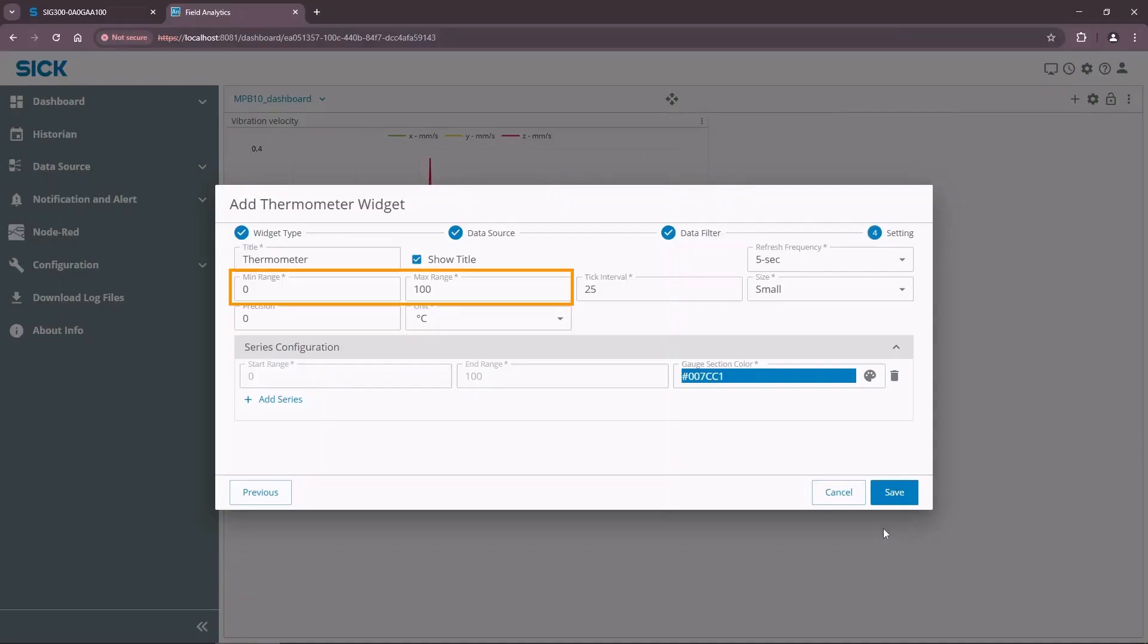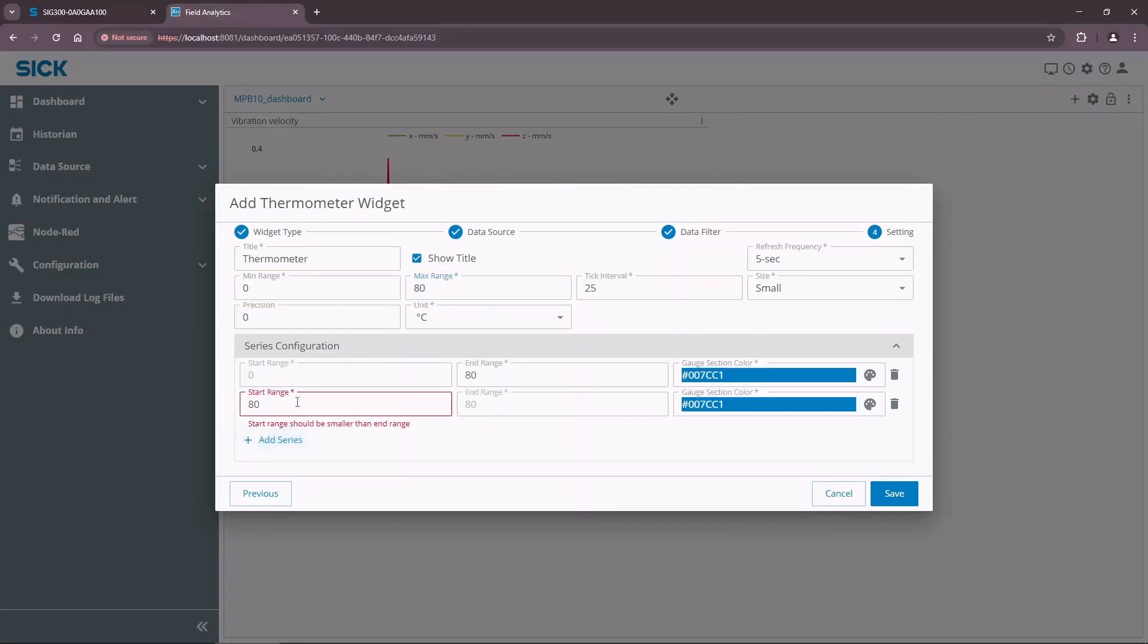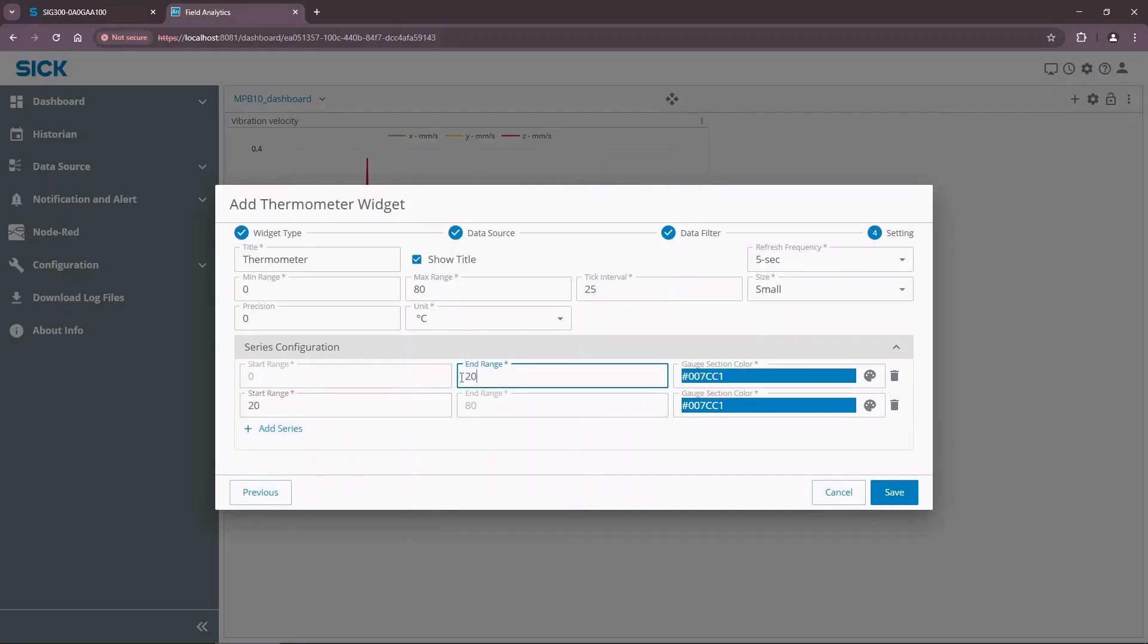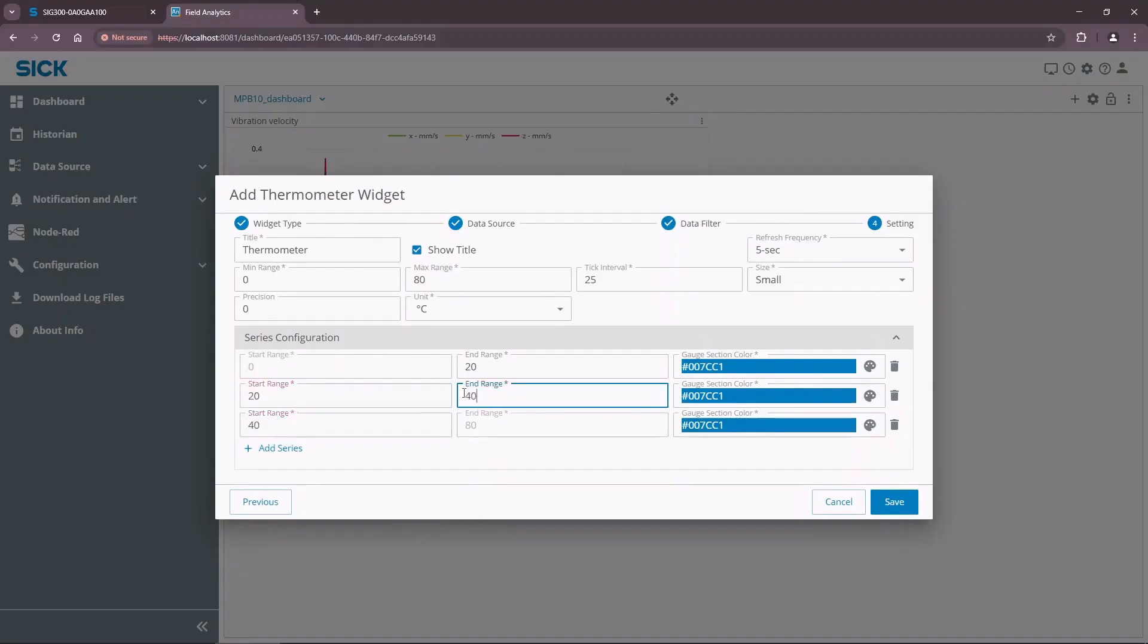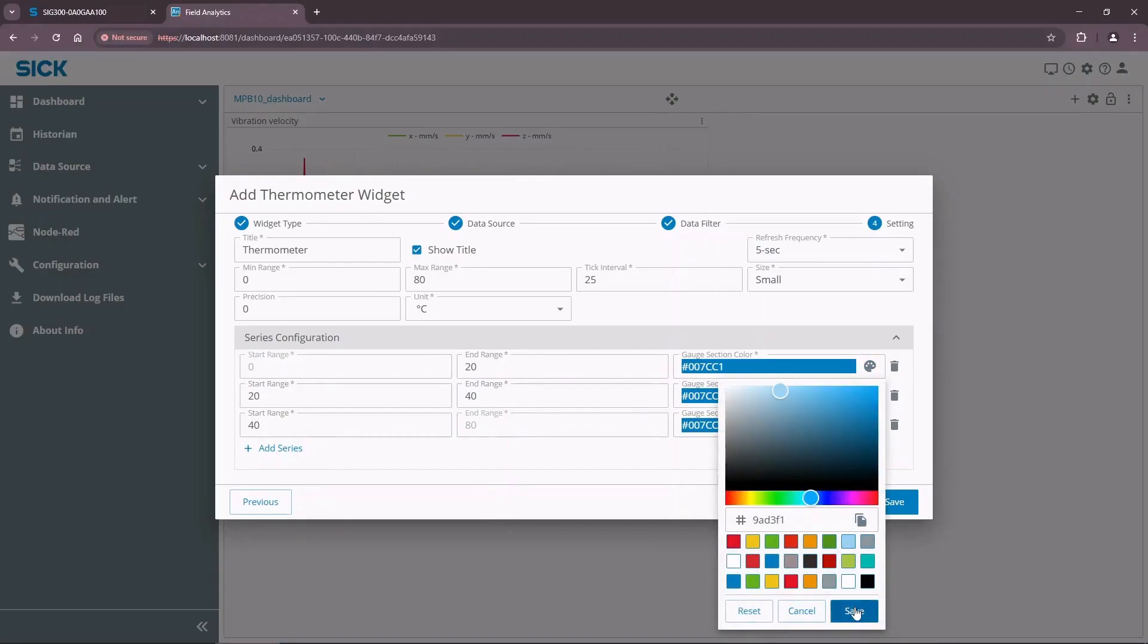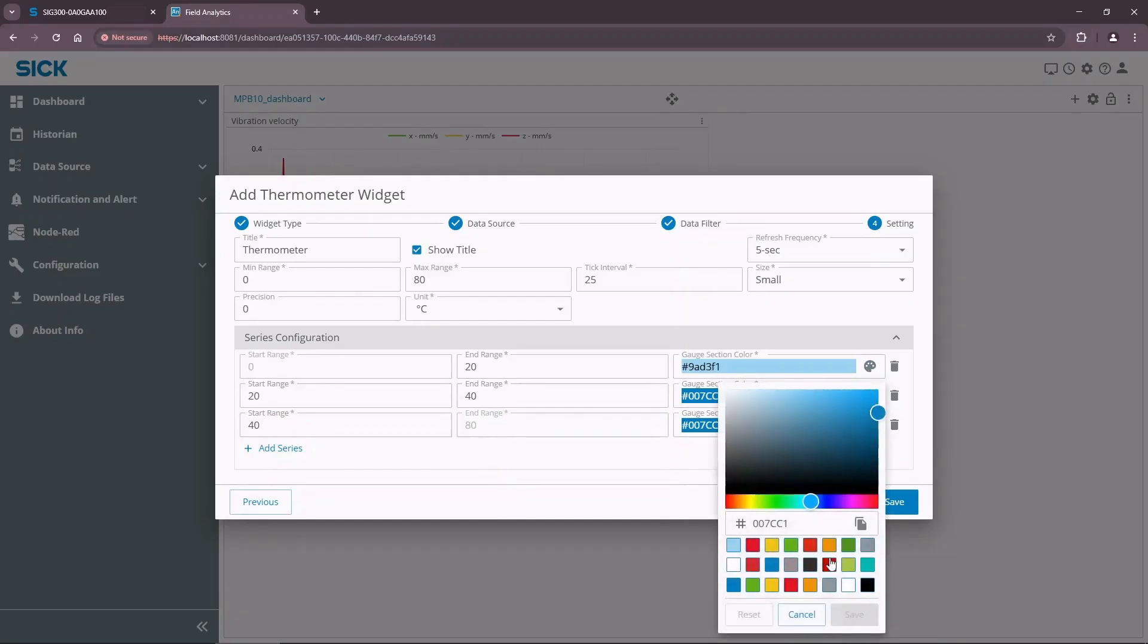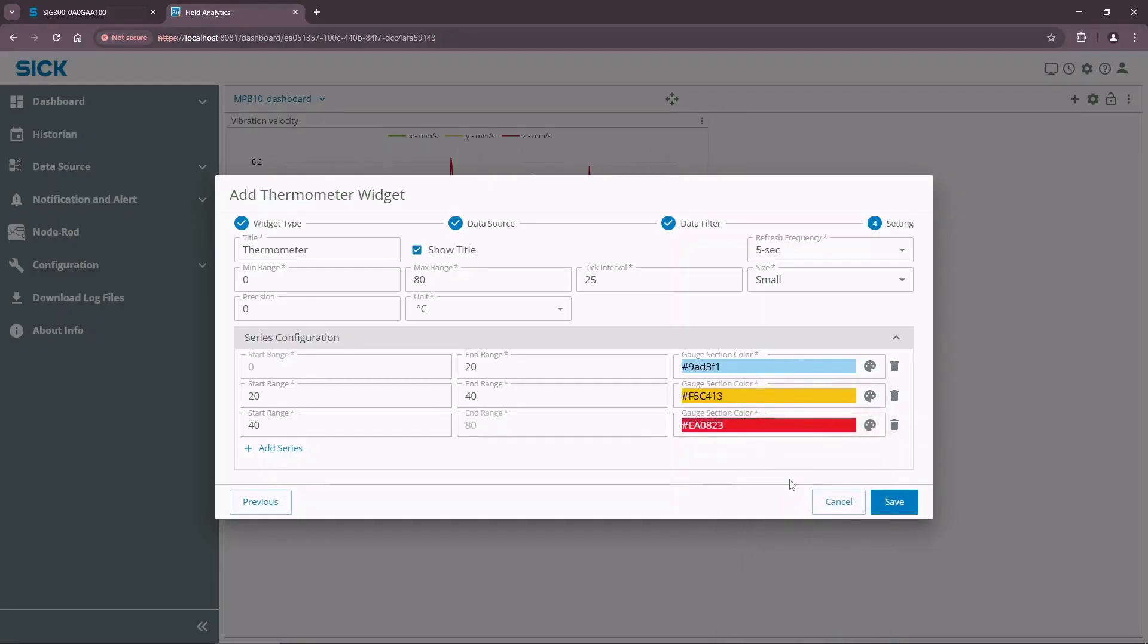It is possible to edit the minimum and maximum widget values. It is also possible to add more value intervals to indicate it in different colors. Give the widget a meaningful name.